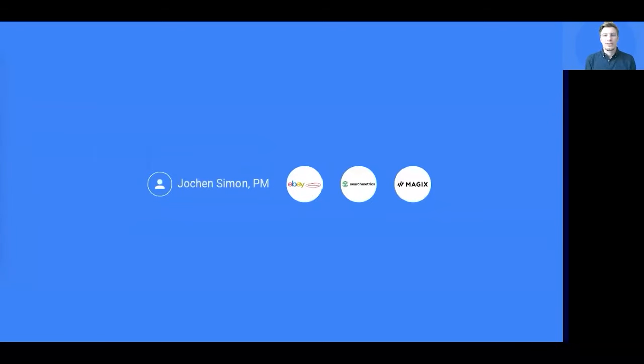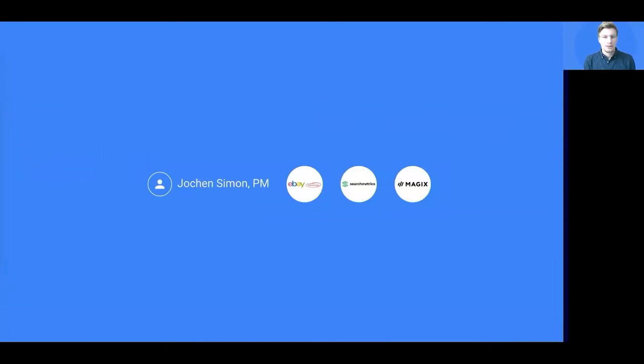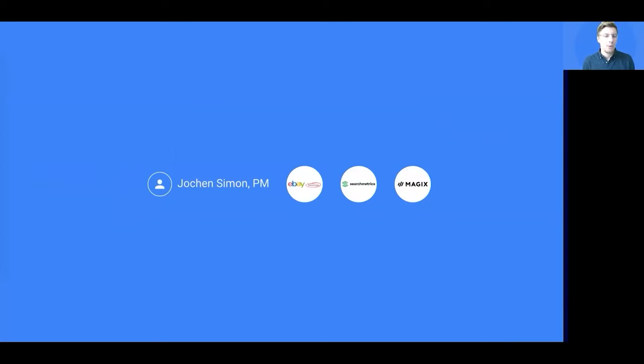A few words about myself. I work in product for 13 years now. I started my career in retail software, then moved to a software as a service company offering B2B solutions in the search space. And now I'm working at eBay Kleinanzeigen, the largest classifieds player in Germany.